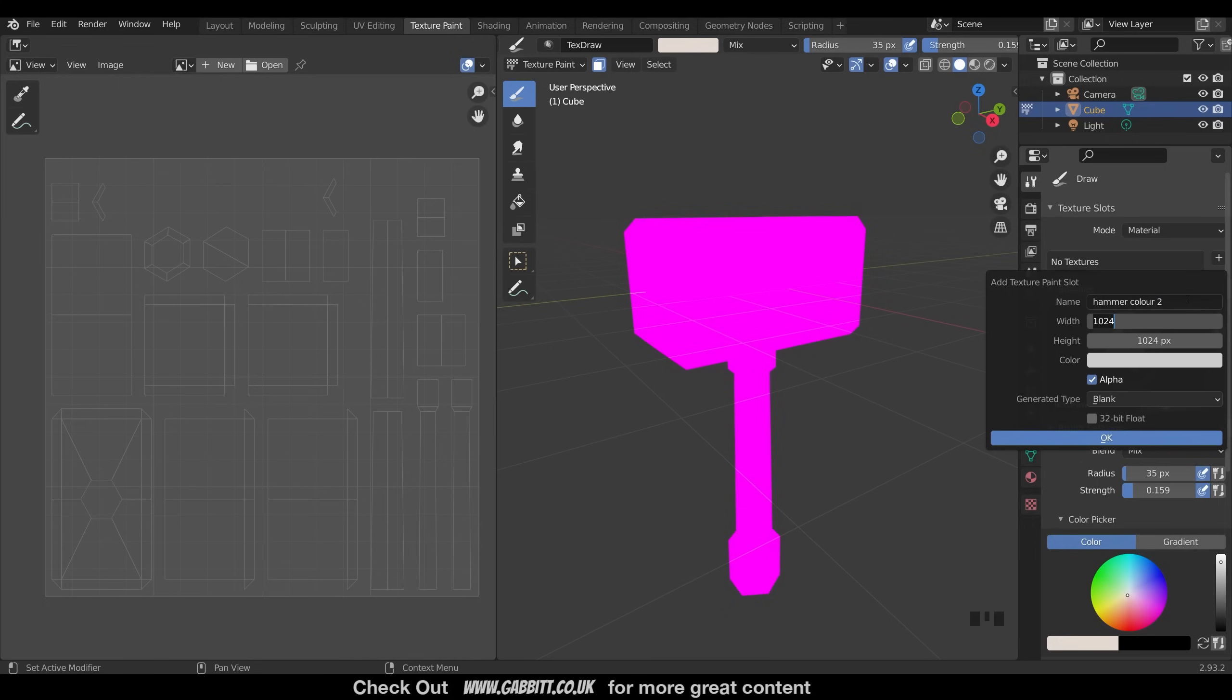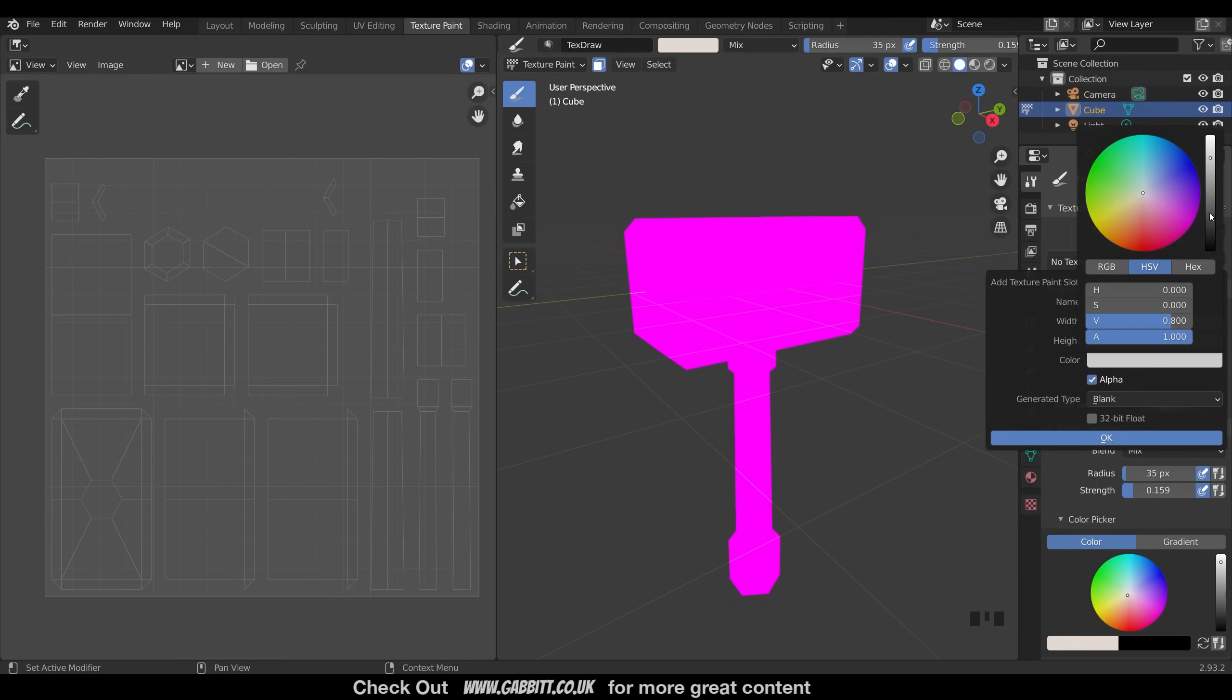And width, I'm going to use 2048 by 2048, so a 2K texture. So I can add a nice lot of detail, and I can reduce it later on if I want to take this into a game. The base color, I can change that to, let's say, a mid-gray, because there'll be a fair bit of metal on this. So that's the most commonly used color.